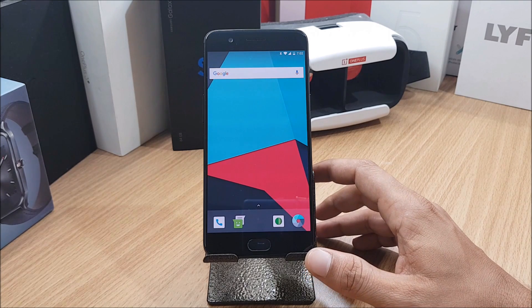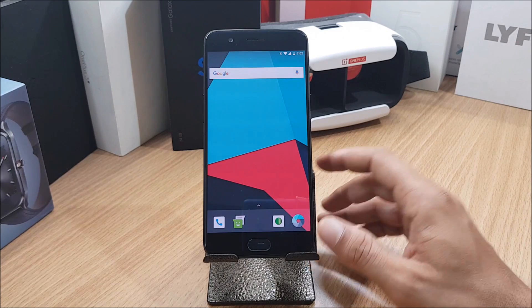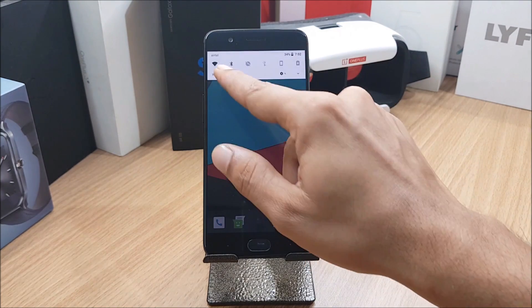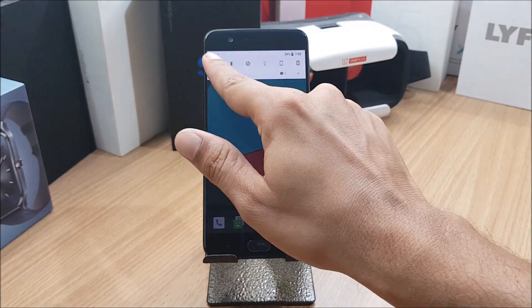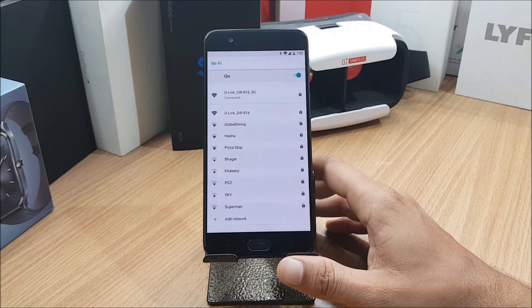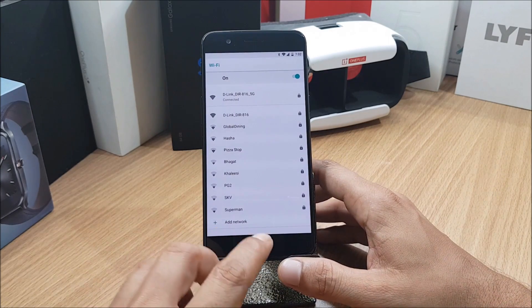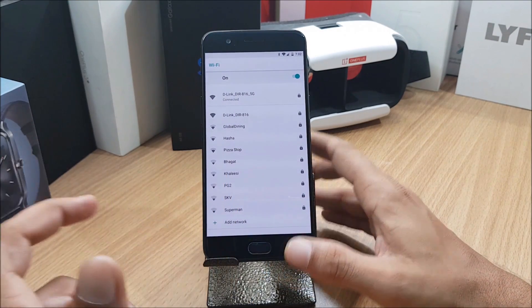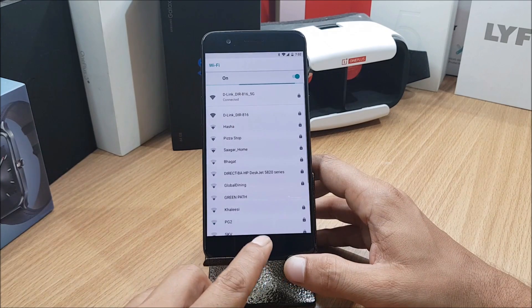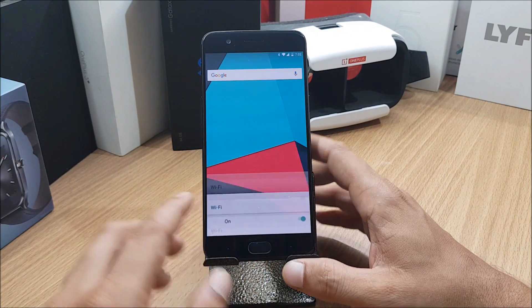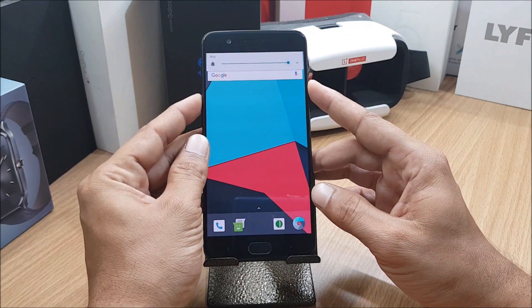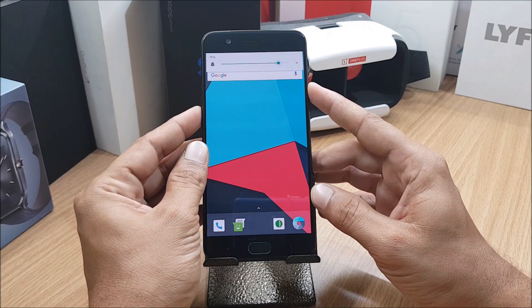First I'll show you what are the things working in this. Wi-Fi was not working in the first build, in this build they have fixed that and you can see the Wi-Fi is connected and it is working fine without any issues. Home button, power button, and volume buttons were also not working. They have fixed that also. You can see the volume buttons are working and the physical home button is also working.